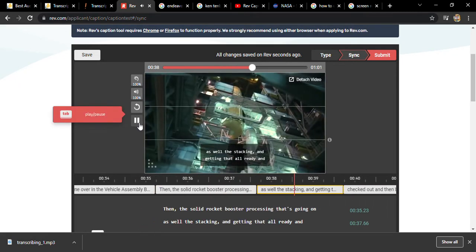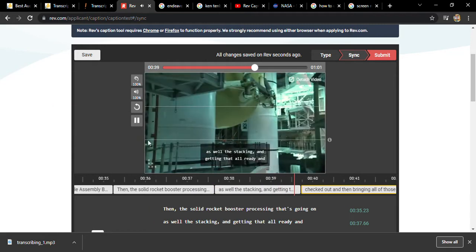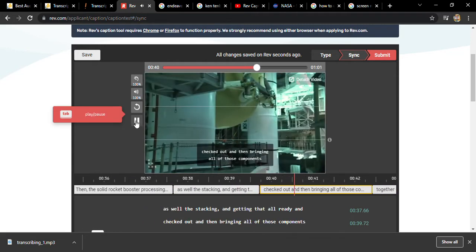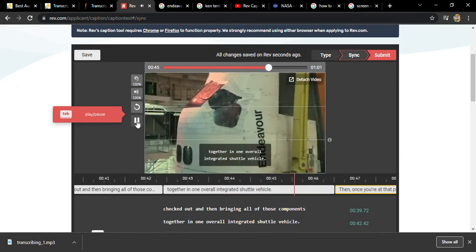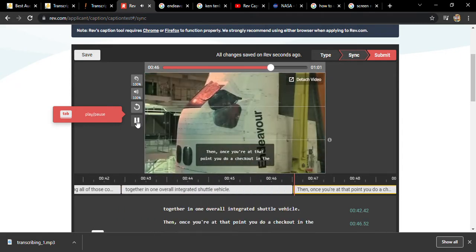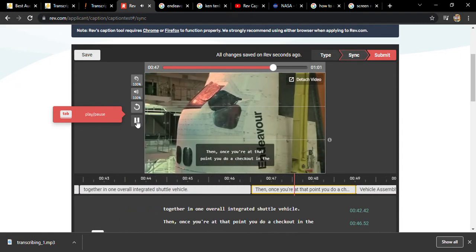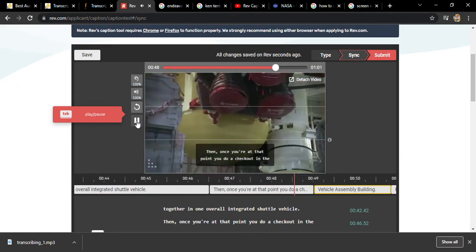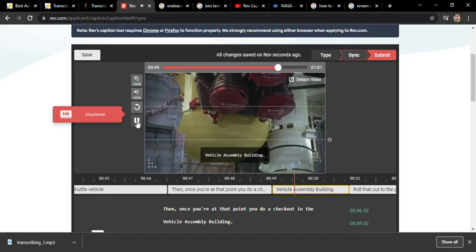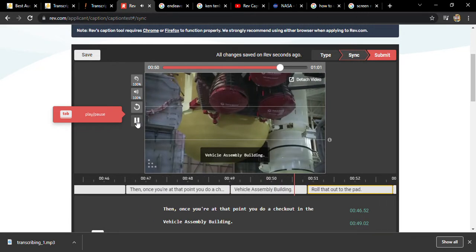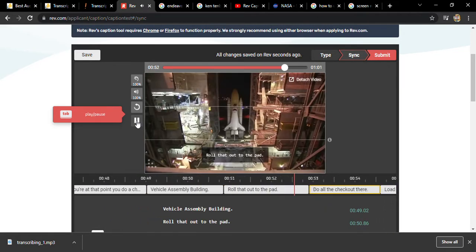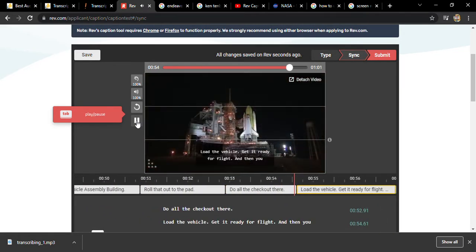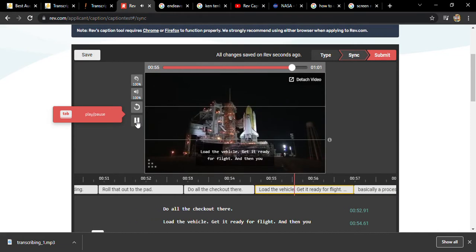Bringing all of those components together in one overall integrated shuttle vehicle. And then once you're at that point, you do a checkout in the Vehicle Assembly Building, basically roll that out to the pad, do all the checkout there, load the vehicle.